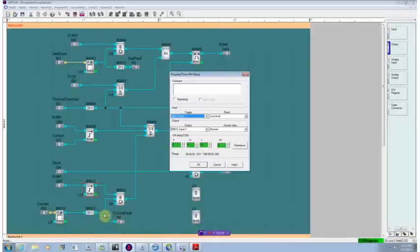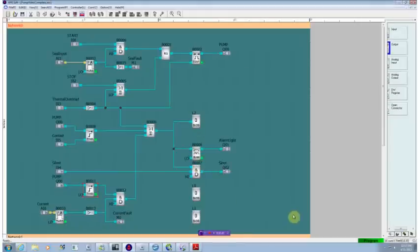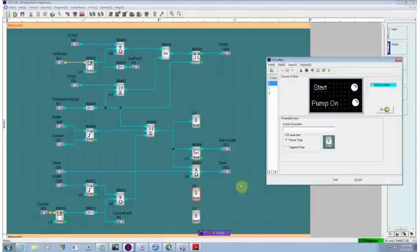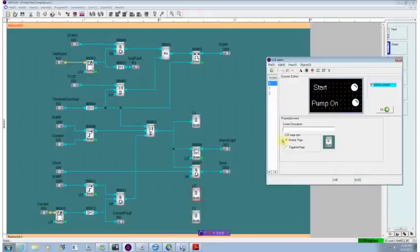I've taken that same signal and I've called it current fault. I've also changed the displays around a bit. On the main screen, I just show the start condition and whether the pump is on. That's really all the operator cares about during the normal course of business.